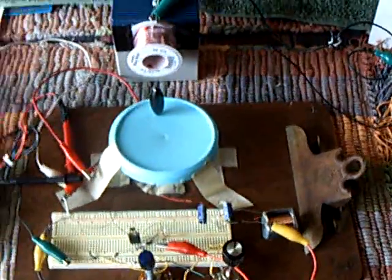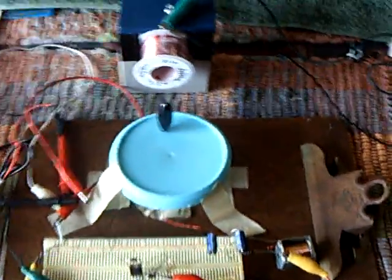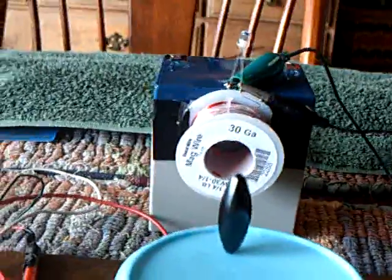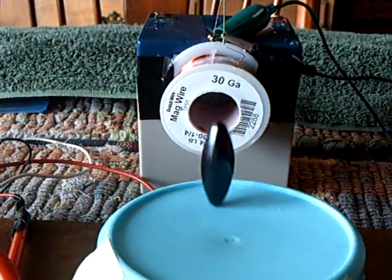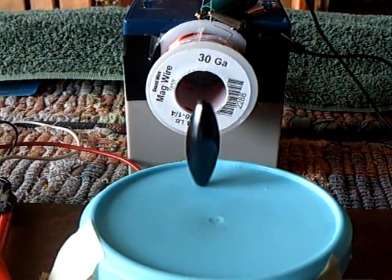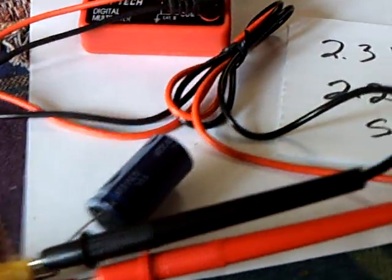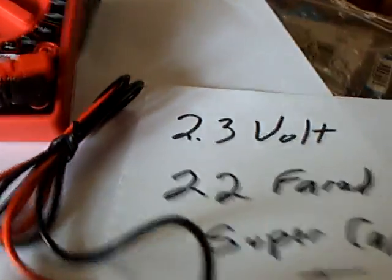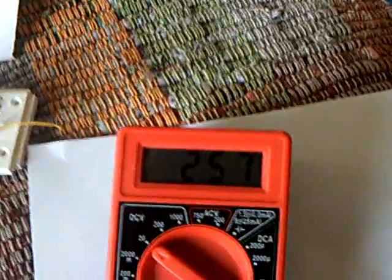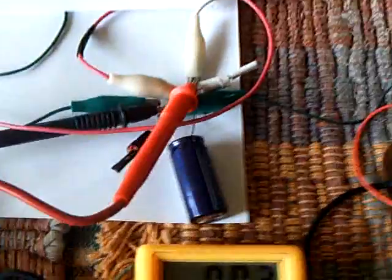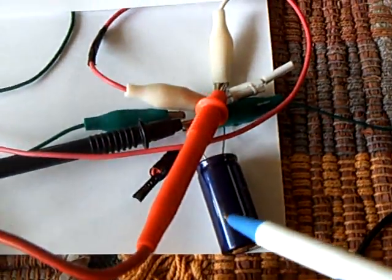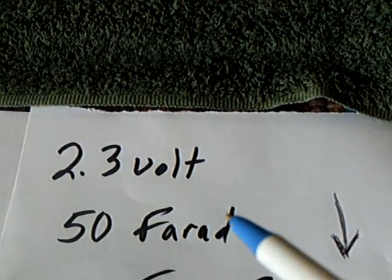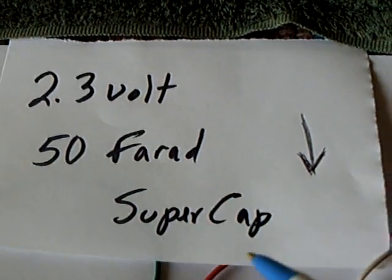Okay, more good news today. I got the snake egg magnet running real stable now and I've also got this system running on capacitors. There's the charging capacitor, that's a 2.3 volt 22 farad super cap, and there's the voltage on that. This is being driven off of that capacitor right there, that's a 2.3 volt 50 farad super cap.